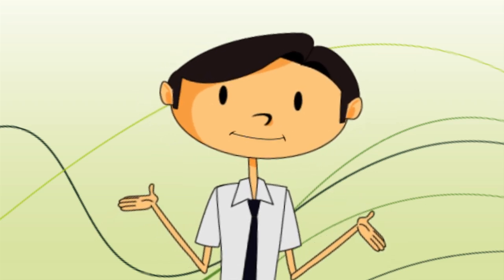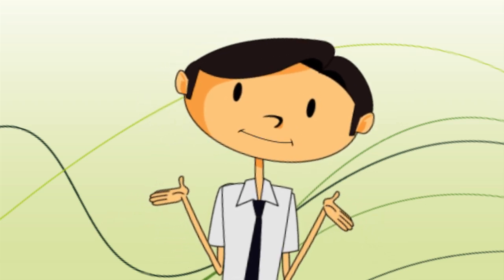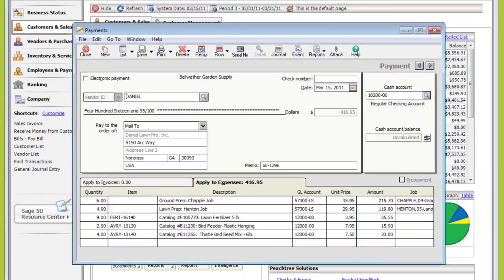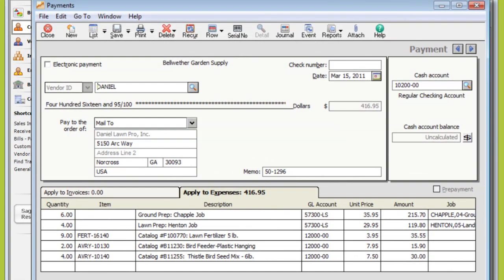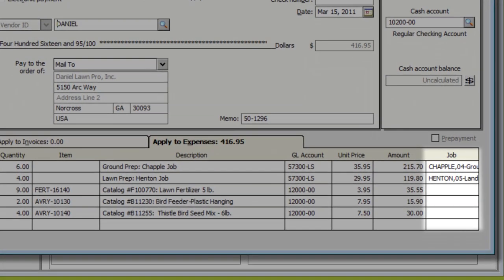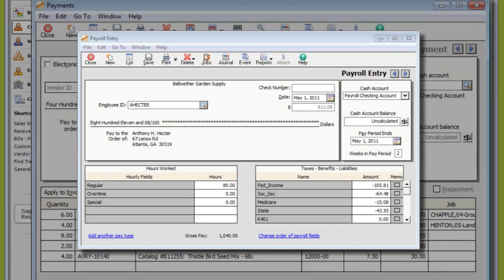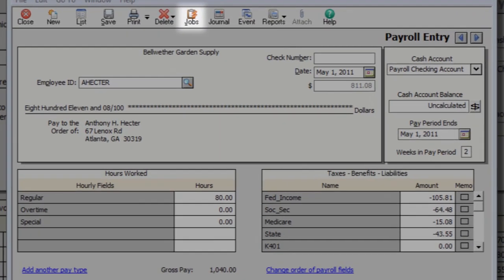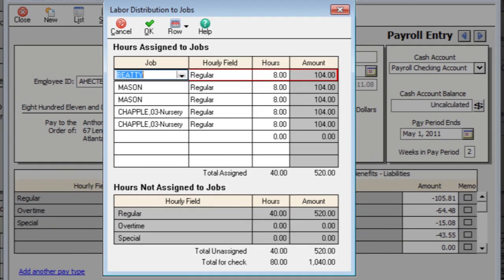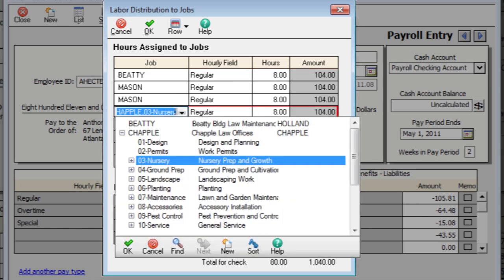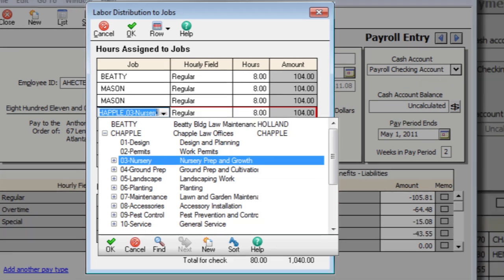Now how do I track my current costs? You can assign expense transactions to job records, job phases, and cost codes. Any expense can be assigned to a job. Purchase invoices, payments, payroll hours, inventory adjustments, anything. General journal entries and time ticket hours can be assigned, too. And if you want to group certain expenses to report on them later, set up cost codes.